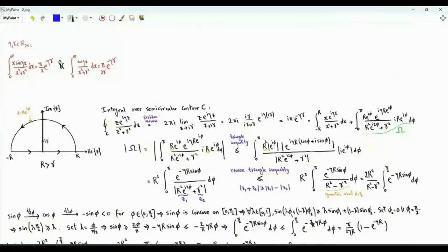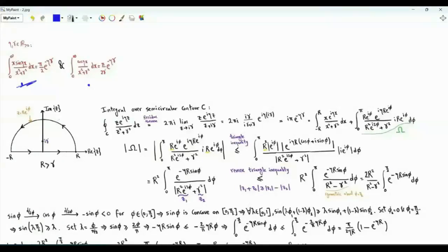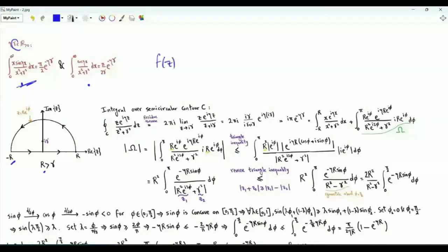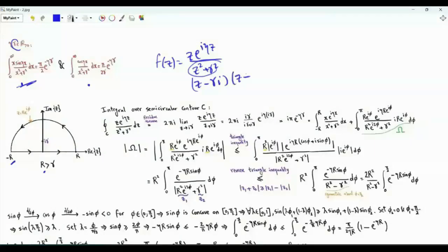We will need two integrals, where η and γ are positive real numbers. The first is the integral from 0 to ∞ of x·sin(ηx)/(x²+γ²) dx. The second is the integral from 0 to ∞ of cos(ηx)/(x²+γ²) dx. We focus on the first integral using complex contour integration over a semicircle on the real axis from −R to R, where R > γ.